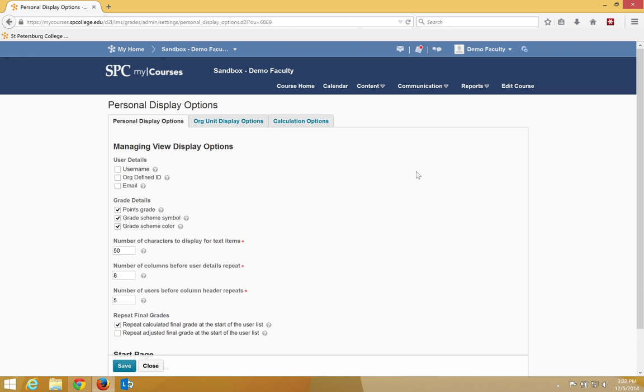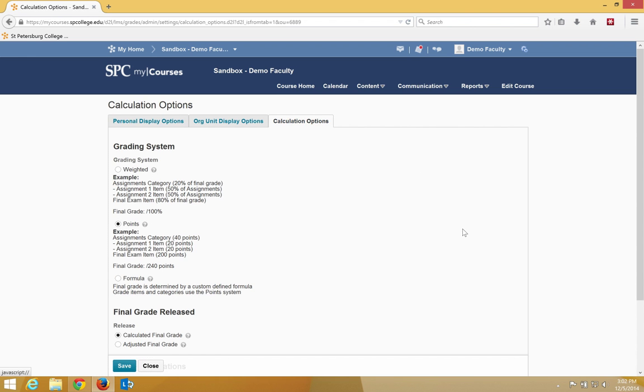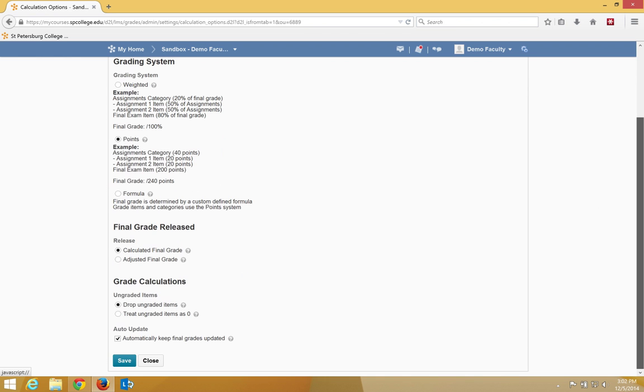In this tutorial, we're going to talk about the Calculation Options settings. Click the Calculation Options tab. You should note that you should not change any of these default settings on this tab. These settings are optimized for a points gradebook. I will talk a little bit about what some of them are.